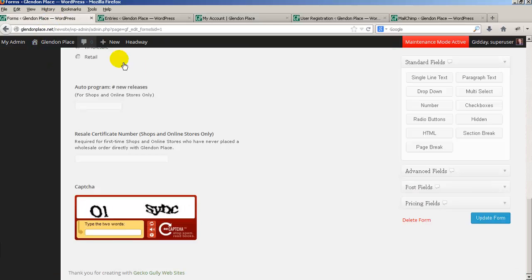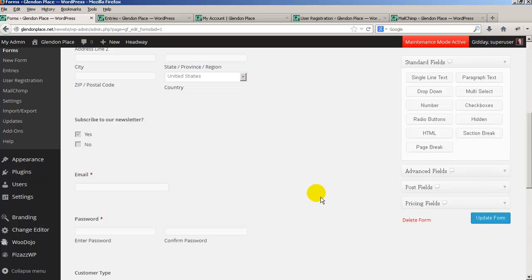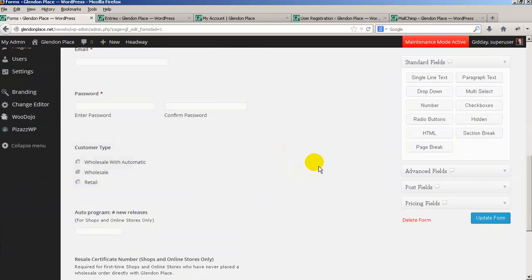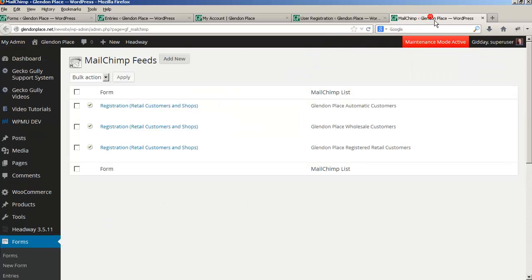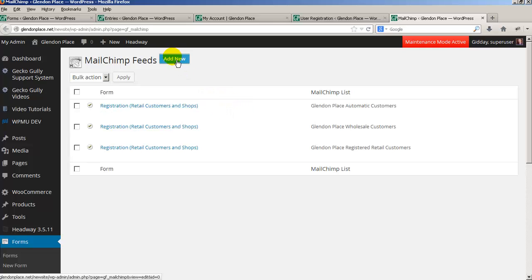After somebody fills this out, they're requesting their customer type and may have asked to be on the newsletter. Cheryl has four newsletters, three of which are relevant: one for retail, one for wholesale, and one for wholesale with automatic. To get people into the right newsletter, WooCommerce has a MailChimp add-on, and I've set up three MailChimp feeds. You need to set up the form first and then set up the MailChimp feed.